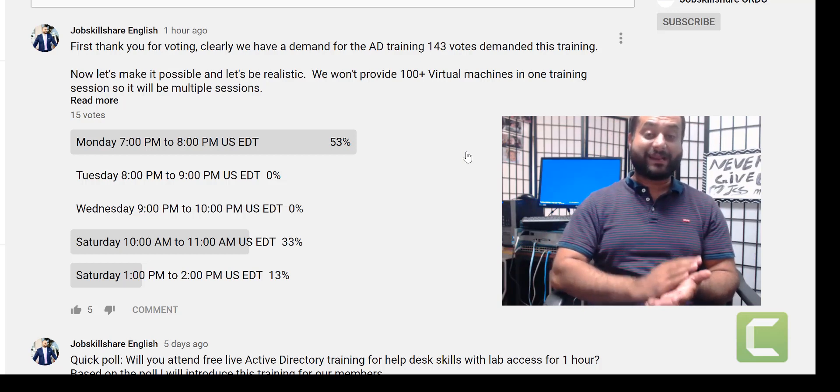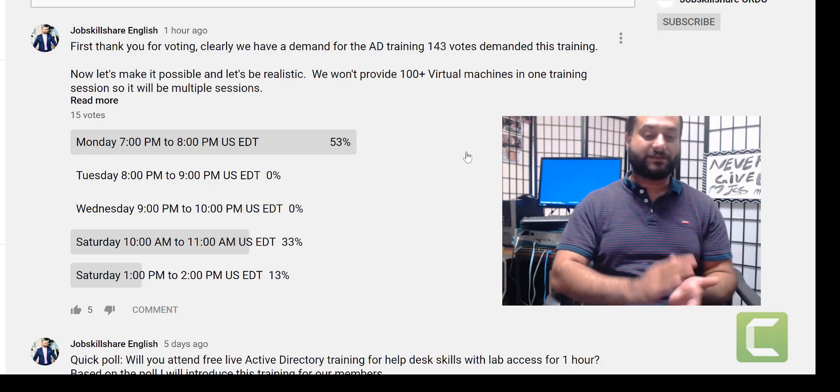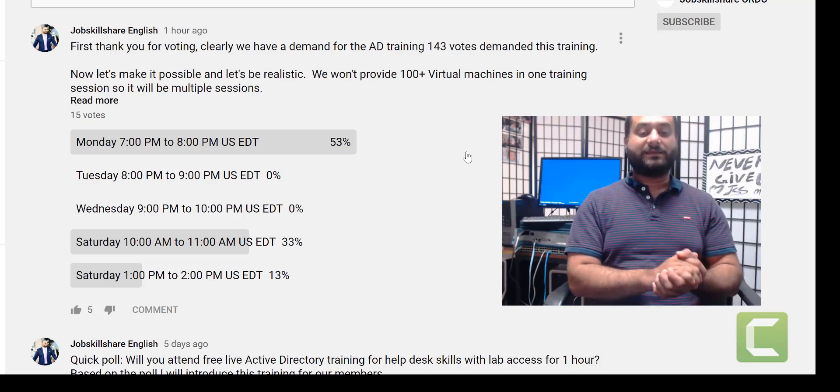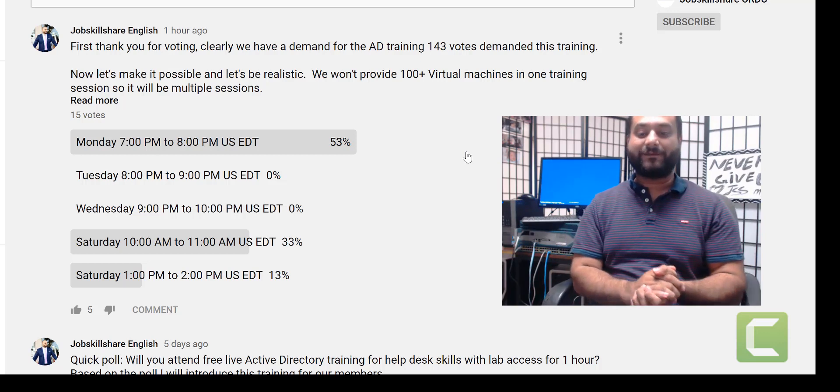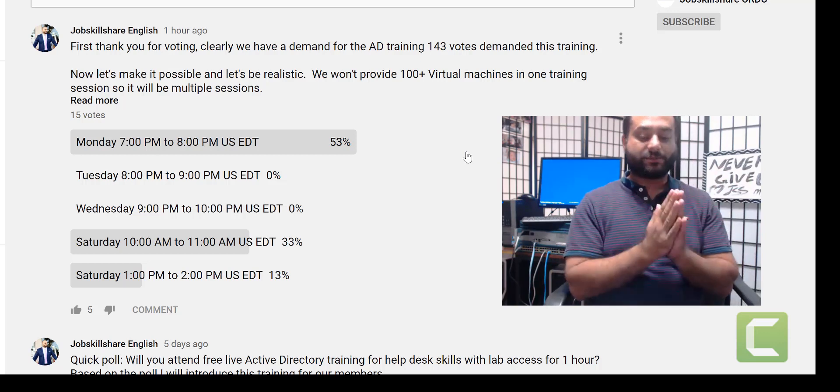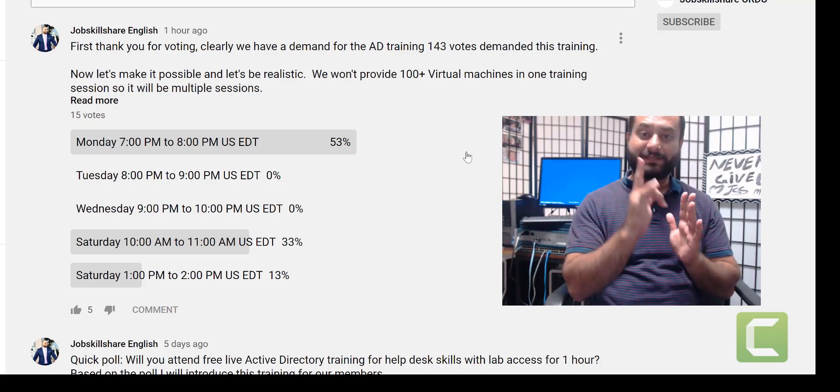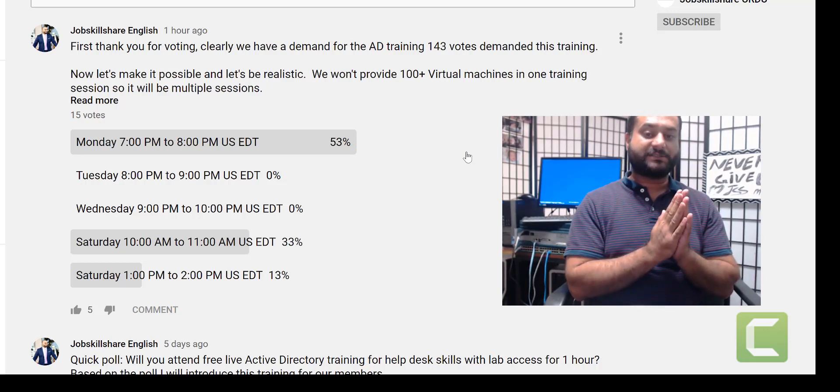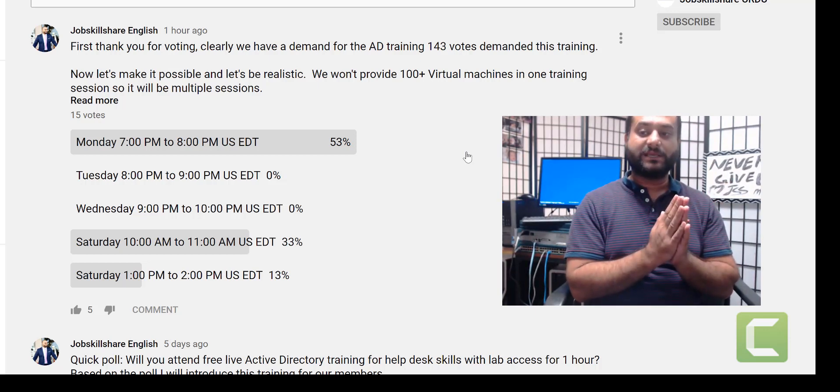People are saying Monday is going to be the first one, then Saturday's catching up. So we may have two sessions. Of course, you can only take one session using your email address.